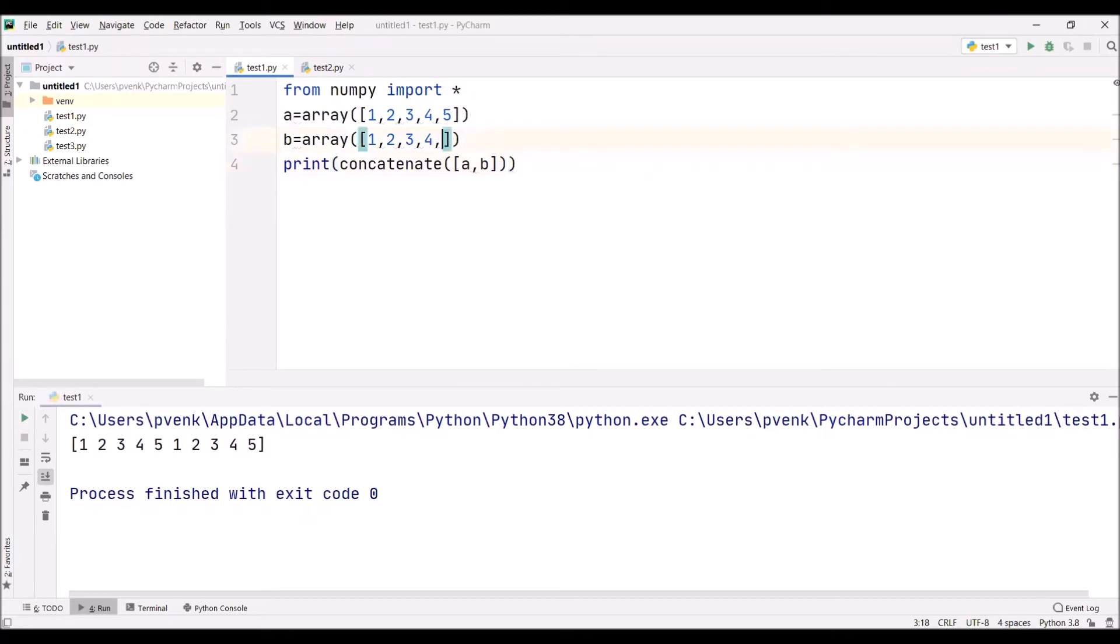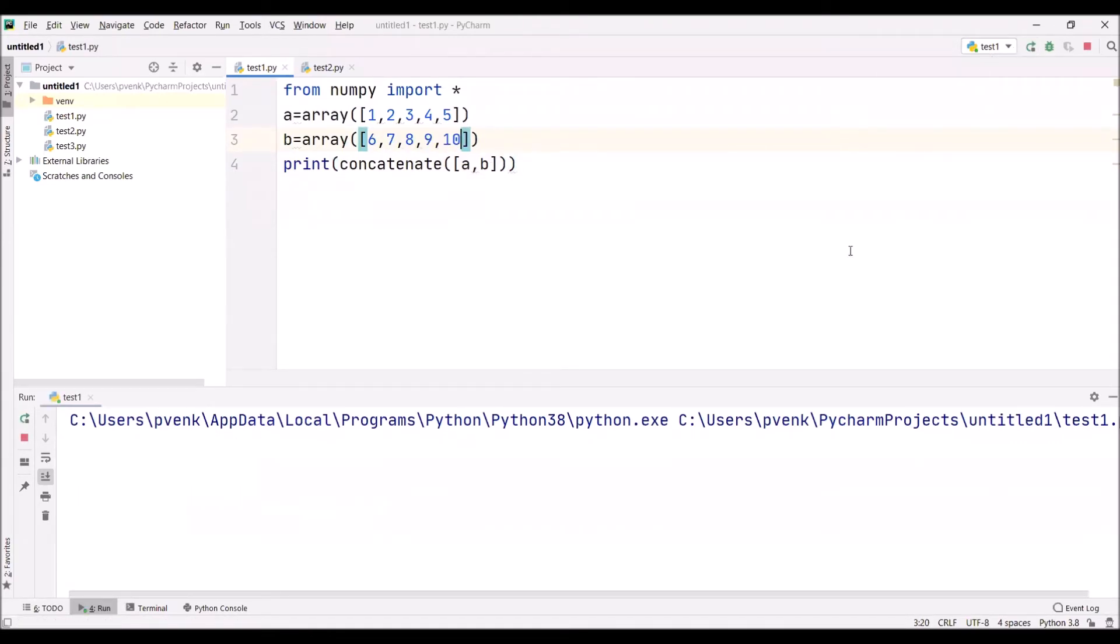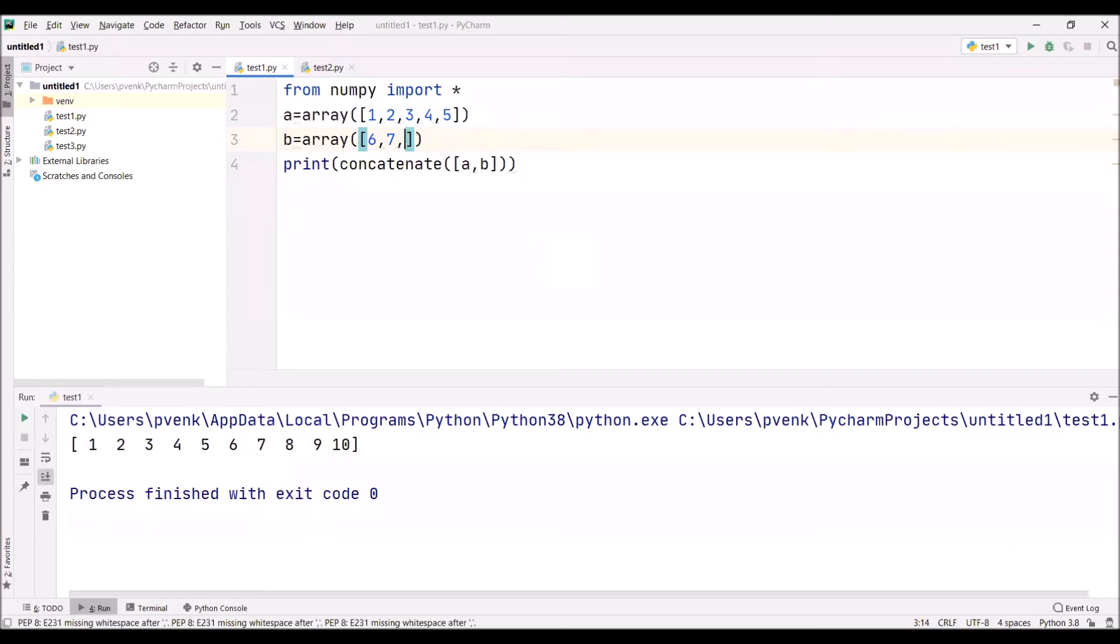Now I will take different elements. This time I am taking 6, 7, 8, 9, 10. Now observe, we have considered two arrays. Is it required to have the same size? No, not needed. This time I am taking the second array with only three elements.